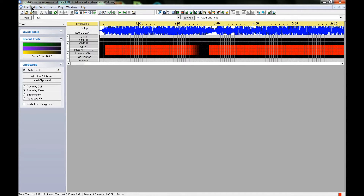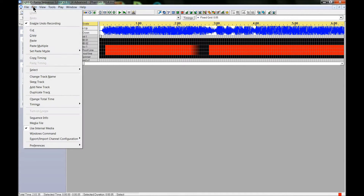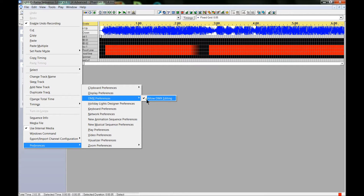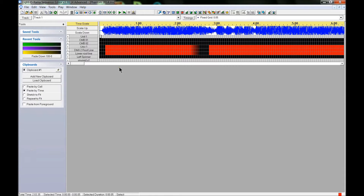The next thing to do is go into Edit and Preferences, then go to DMX Preferences. Make sure the checkbox that says 'Allow DMX Editing' is checked. If it's not, put a check mark there. Those are the two major things you need to have done when you start working with RGBs and DMX for Lightorama.